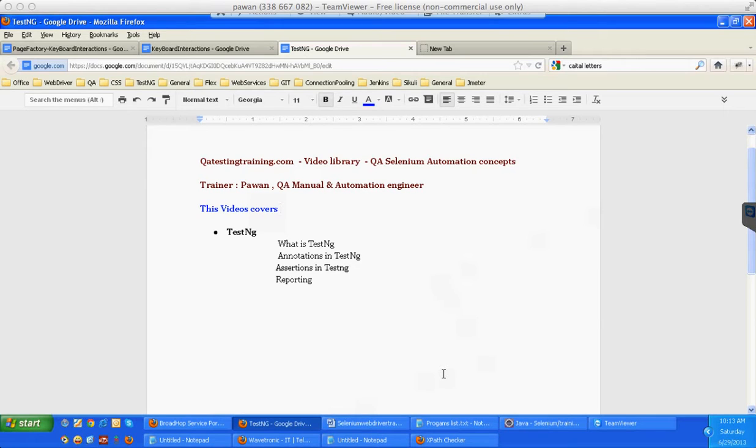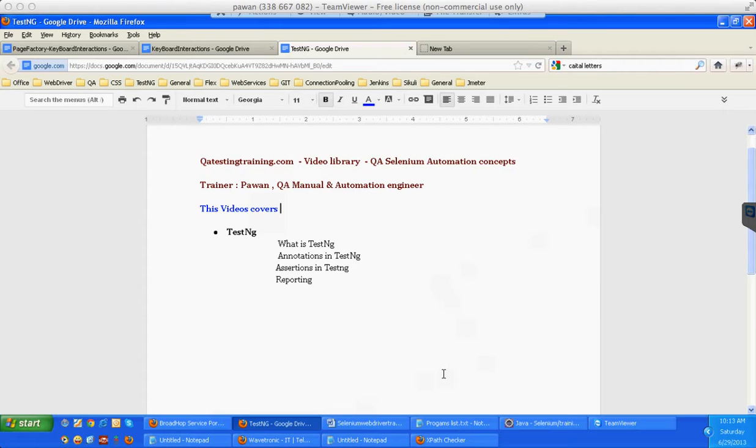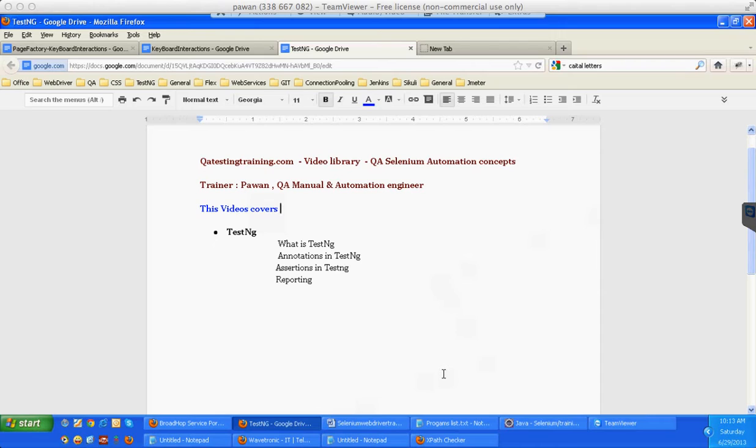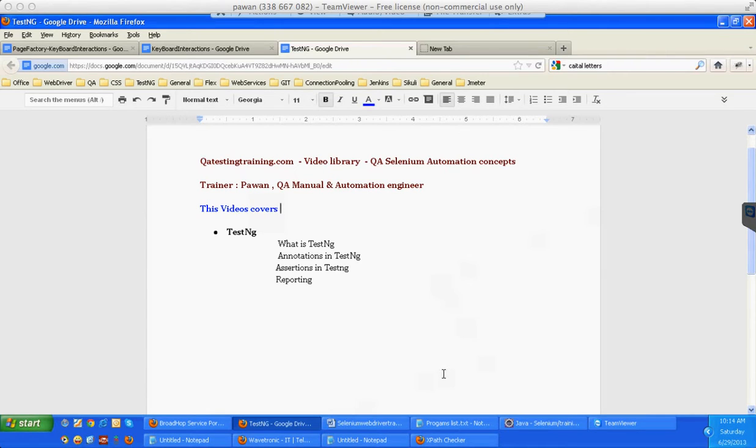Before we go with TestNG, we know that developers do unit testing before they give a deployment to QA. They will check whether the code they have written is covering all the functionalities and there are no null pointer exceptions or out of bound exceptions. So how do they do this unit testing? They use a certain framework which can help them decide that particular functionality at the basic level is working fine.